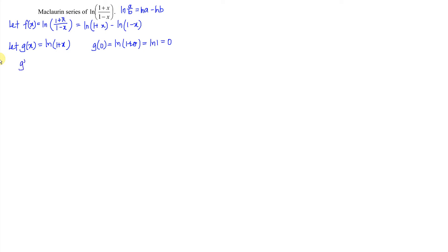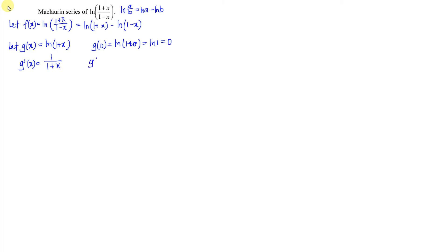which equals ln(1) = 0. Then we differentiate with respect to x and obtain the reciprocal, which is 1/(1+x). Remember to differentiate the inner part — for 1+x, differentiating gives 1, so nothing changes. Substituting 0 gives 1/(1+0) = 1.